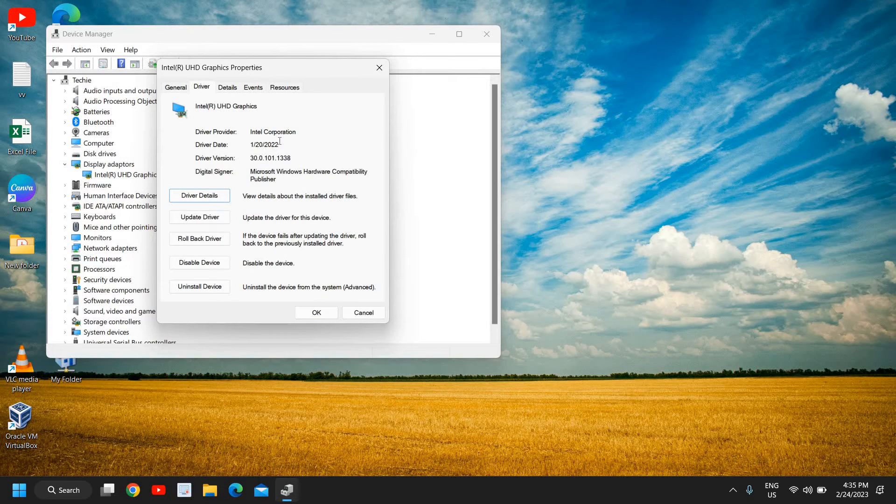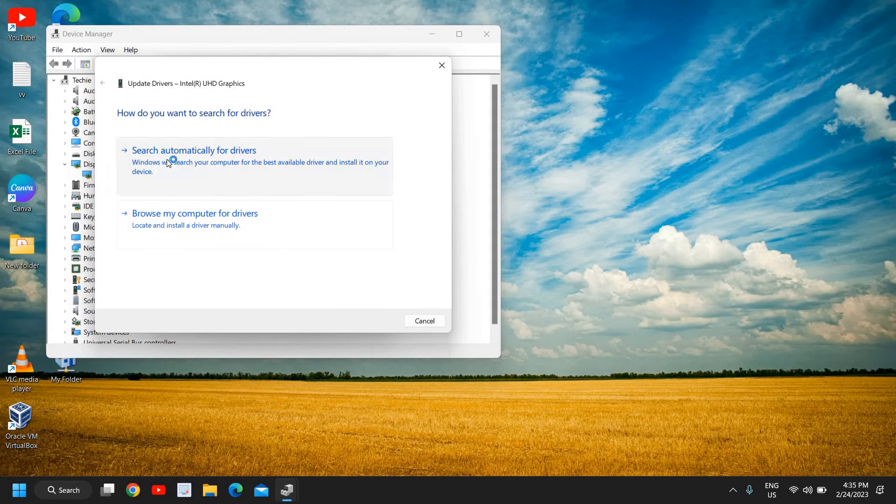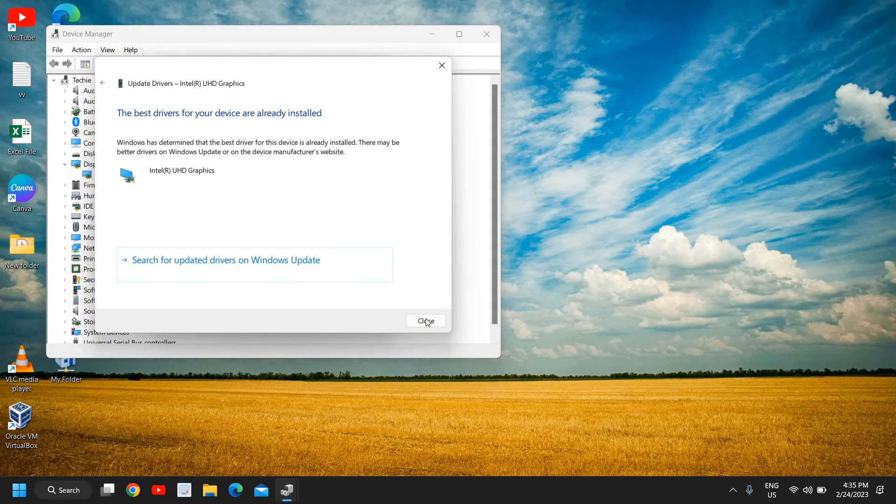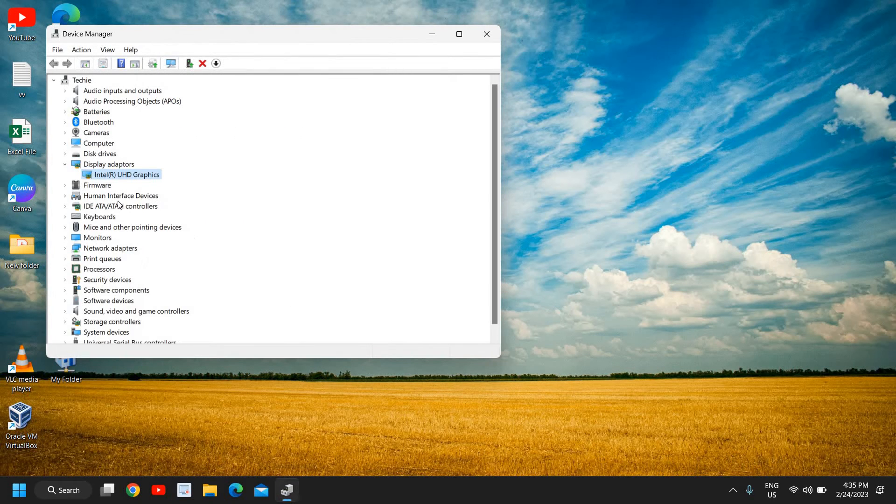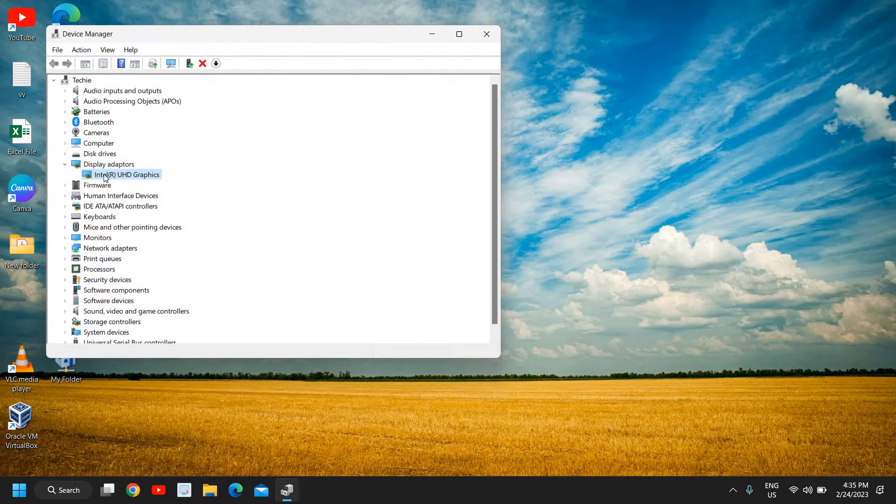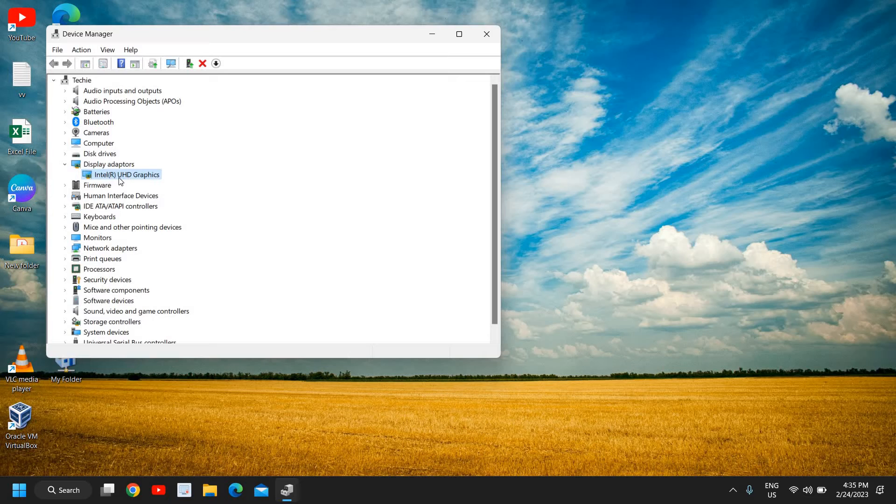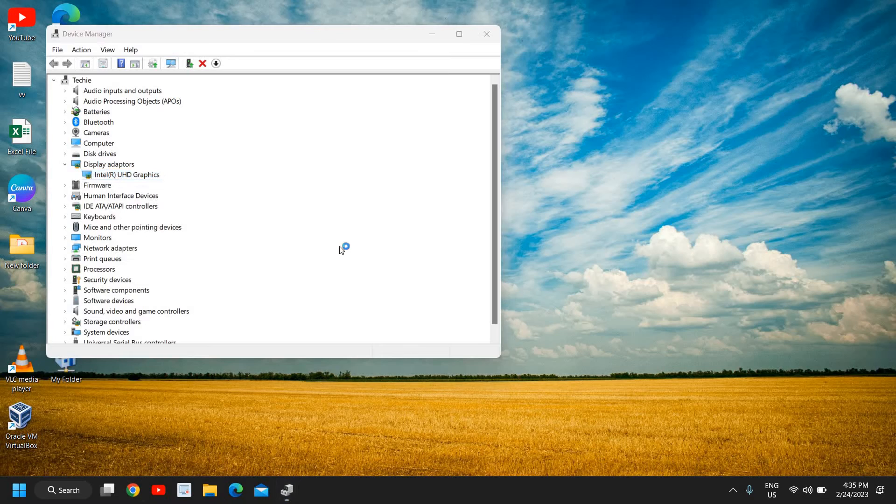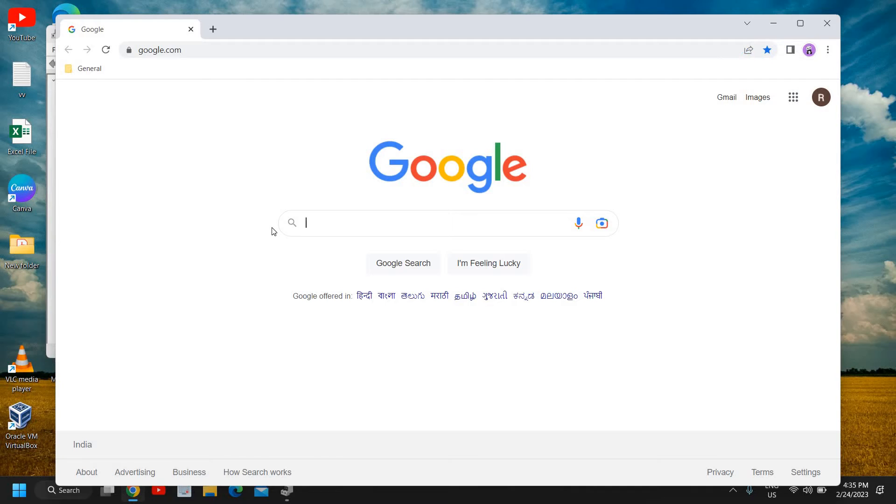Now if you see any later date here, then what you need to do is click on Update Driver and search automatically for driver update. If it doesn't, then you need to take the name whatever is mentioned here. So let's say if here it's mentioned Nvidia graphics or AMD anything, just take the whole name from here and open your browser.